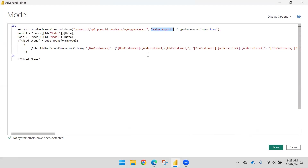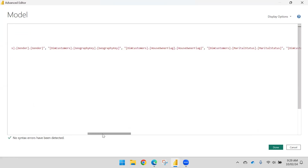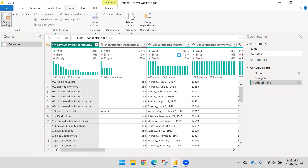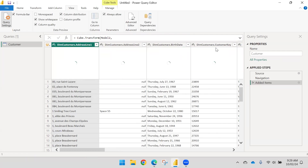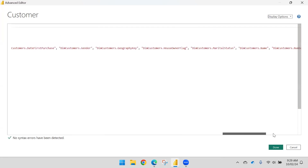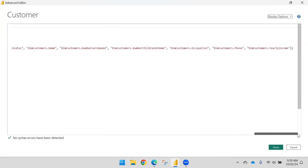We are reading all the columns; I can remove columns from here if needed, or remove them from the query directly. This is the data for the Customer table. In the query editor, from Model → Model 2, what we extracted is DimCustomers and these many columns.